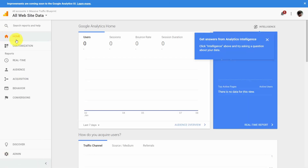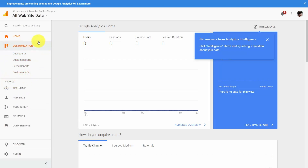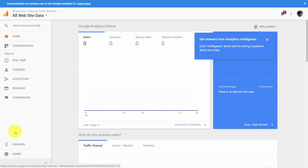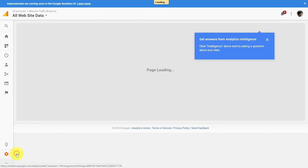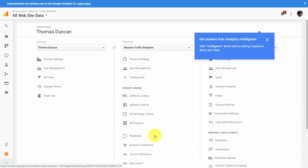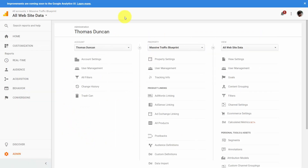You're going to see a left side menu here. We're going to be discussing the reports menu — real time, audience, acquisition, behavior, and conversions. All these are reporting mechanisms that tell you certain information about your sites and your traffic. The customization menu will give you latitude over how you want to get the information and what you actually want to see. Discover is additional information and research on Google Analytics. And the admin panel at the very bottom is where you'll be doing most of the work in setting up websites and other factors of your Google Analytics.